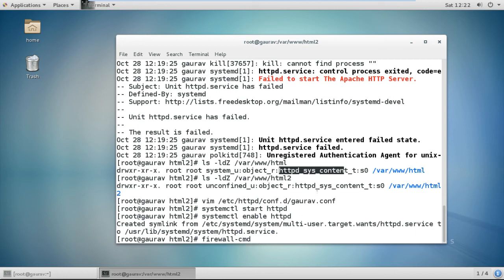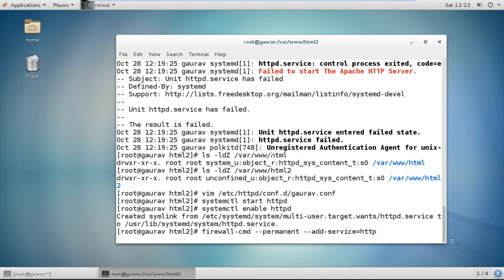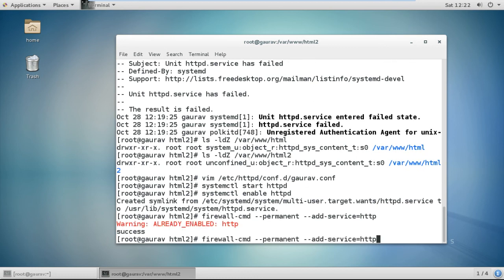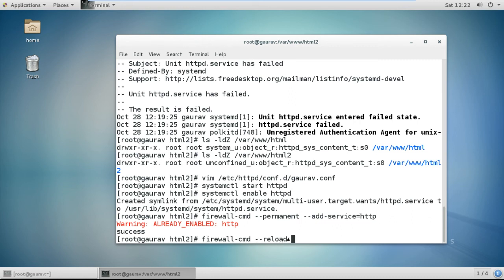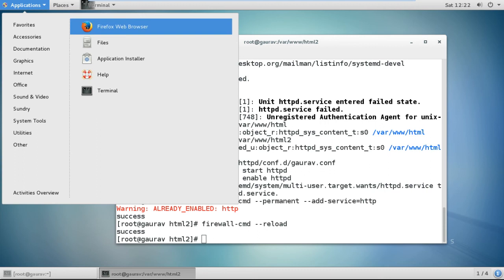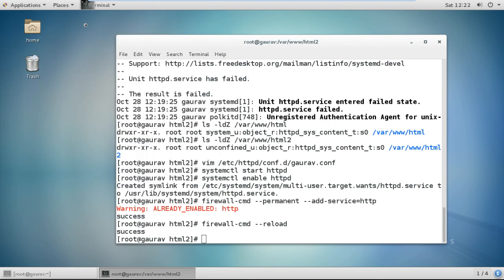Now we need to specify the firewall rule to allow HTTP traffic. It shows a warning because the service was already enabled — that is fine. Run firewall-cmd --reload to restart the firewall. Now open Firefox and check whether our websites are working.